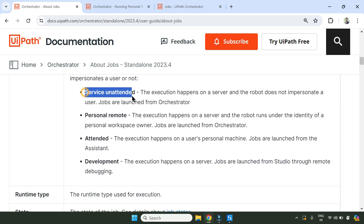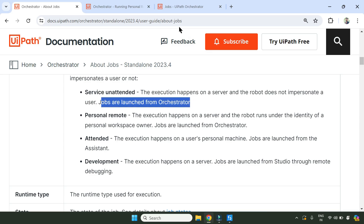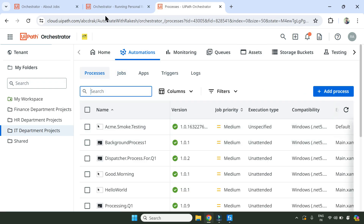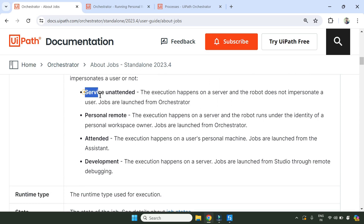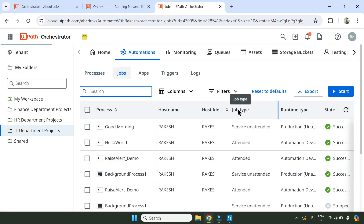The very first example we saw is Service Unattended. The definition: the execution happens on a server, that means on a virtual machine where your unattended setup is done, and the robot does not impersonate a user. Jobs are launched from Orchestrator. So anytime you are launching something from Orchestrator, that job type will become Service Unattended. Go to Jobs and look at the job type - it has become Service Unattended.